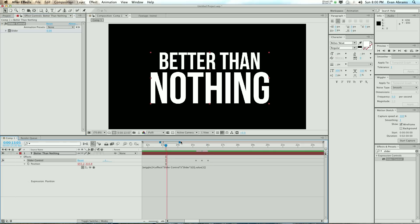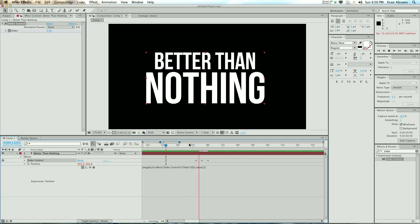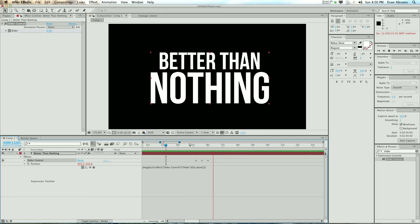So, like so, and now we have something that is keyframed to do nothing, move only on the X, and then do nothing again.